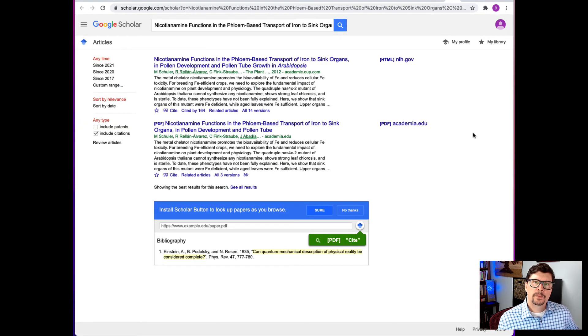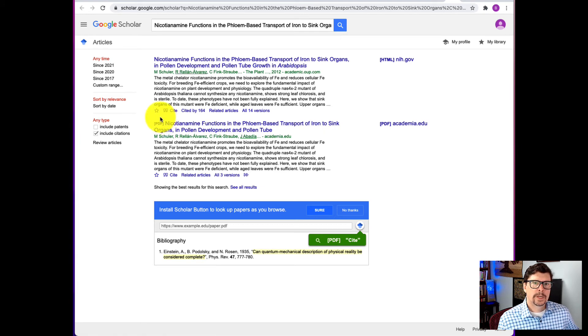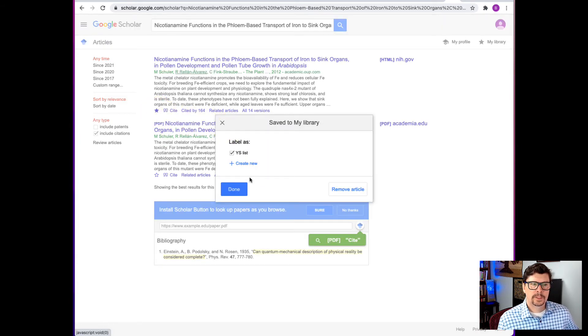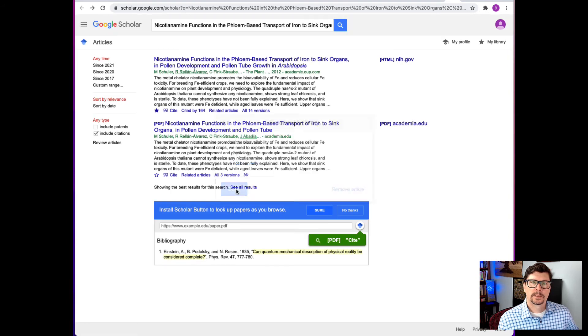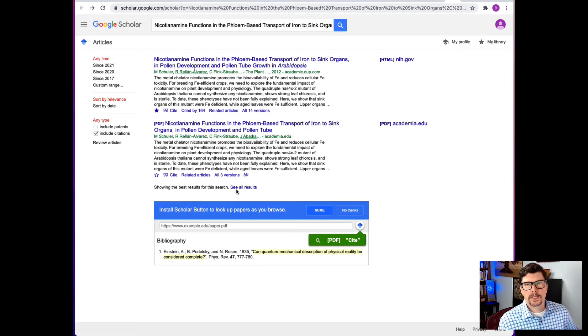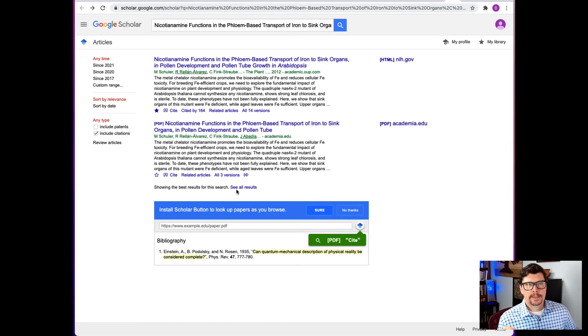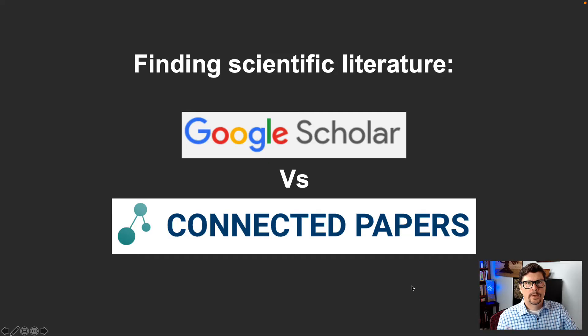That will open up a new tab and then you can click save, add it to your list, and you've now got it on your list. As long as you're logged in to Google Scholar at the same time you're using Connected Papers, then that's an easy way to do it.